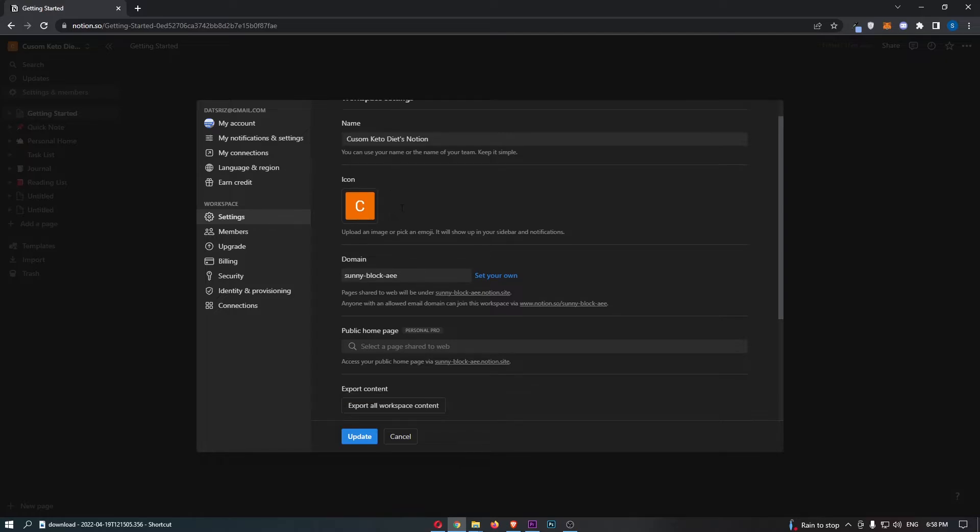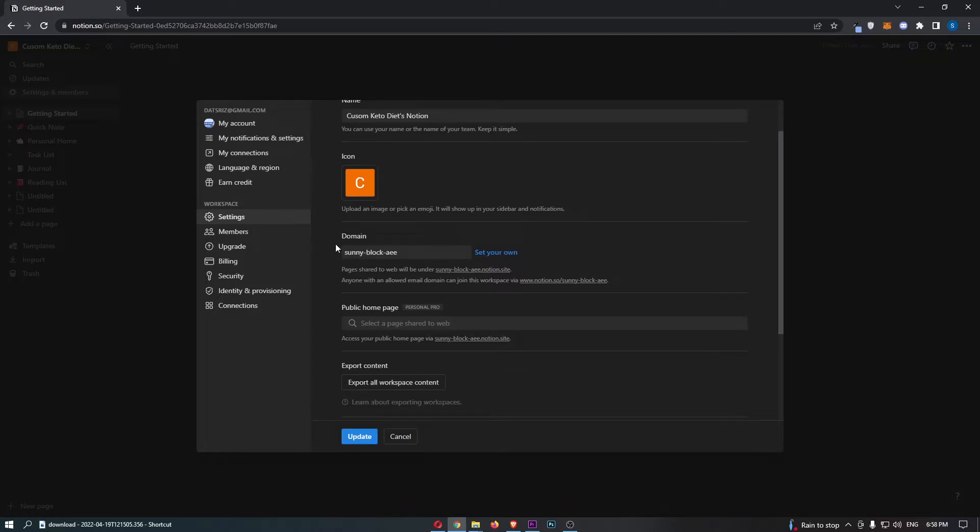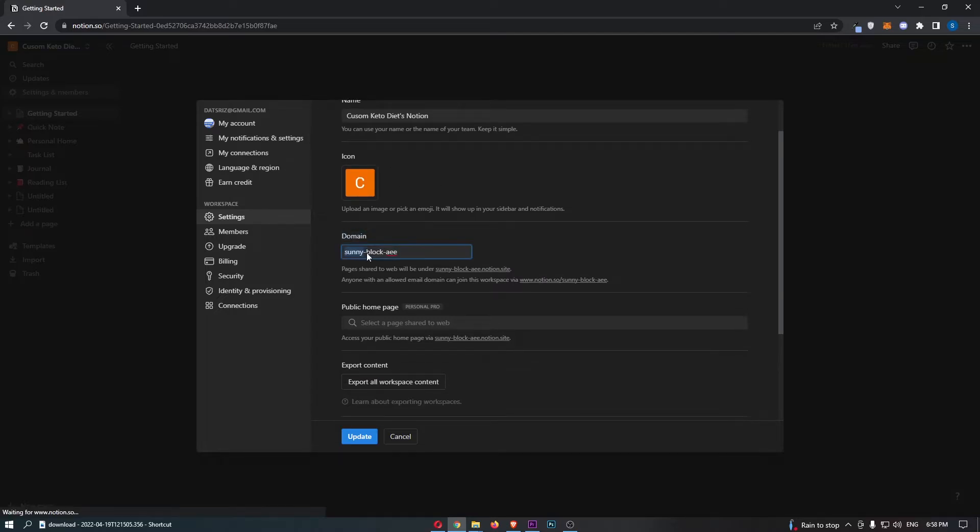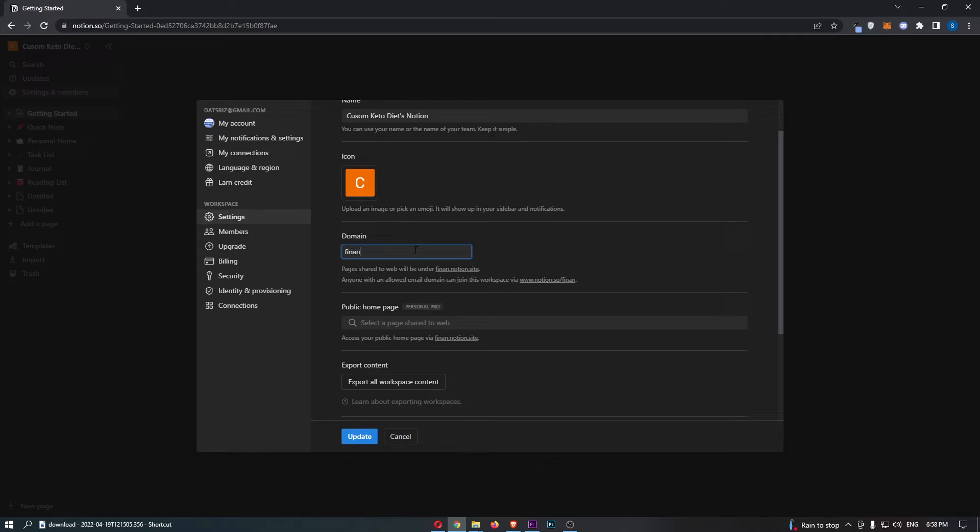From this area you should now be able to see the domain. It's set to something random right now, so all we have to do is click into this and we can set it to whatever we want.